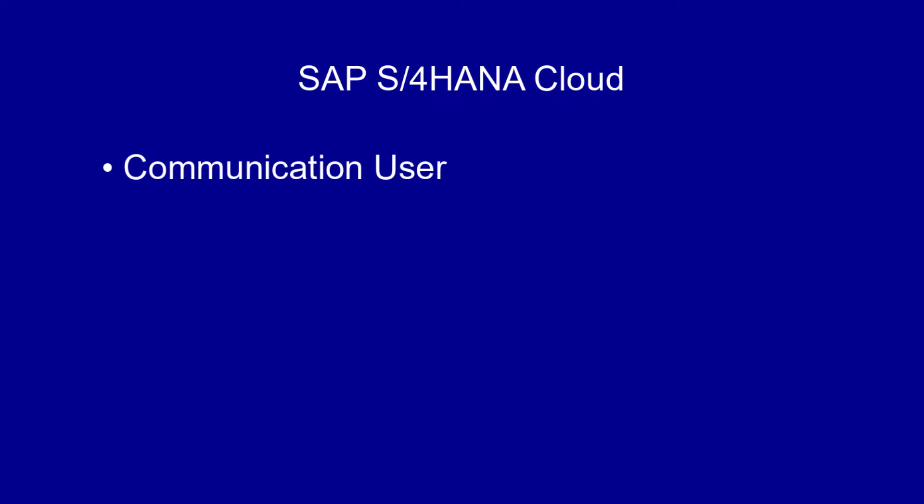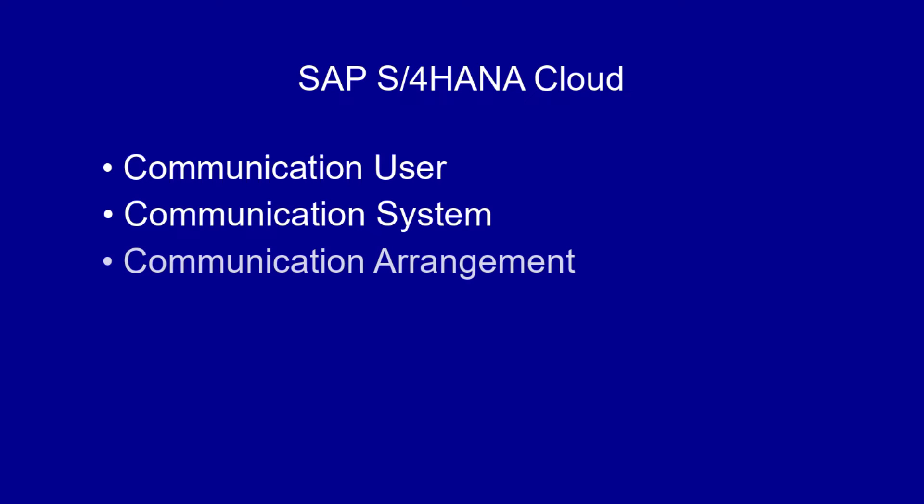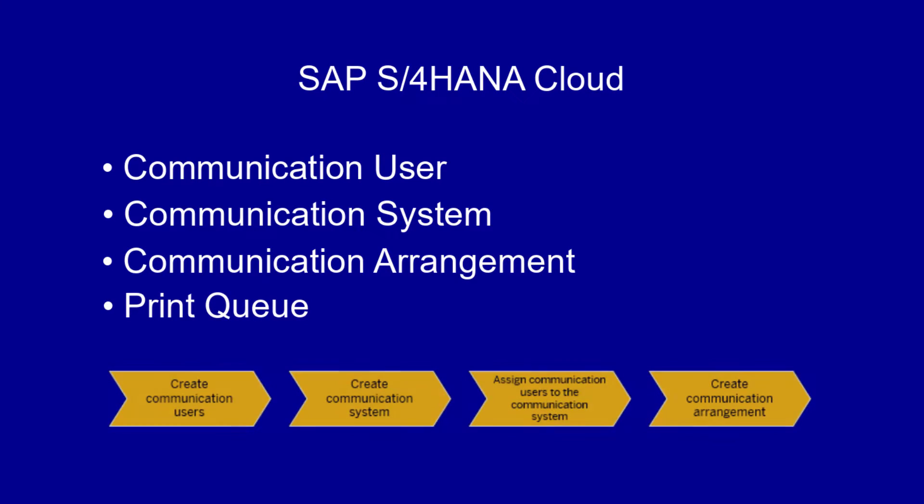You must create a communication user, communication system, communication arrangement, and a print queue in the SAP S4HANA Cloud User Interface. SAP communication arrangement together with the print queue enables communication with OpenText Output Server.